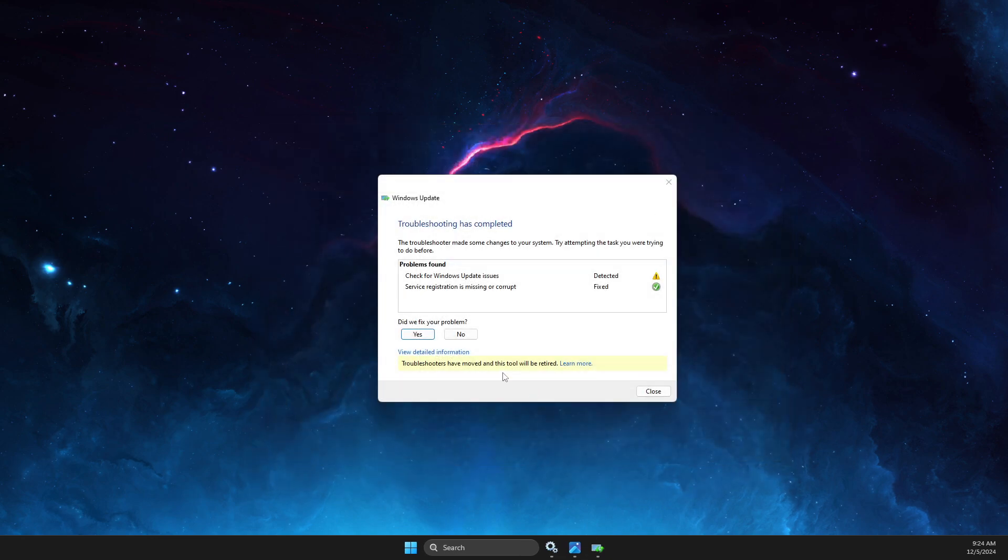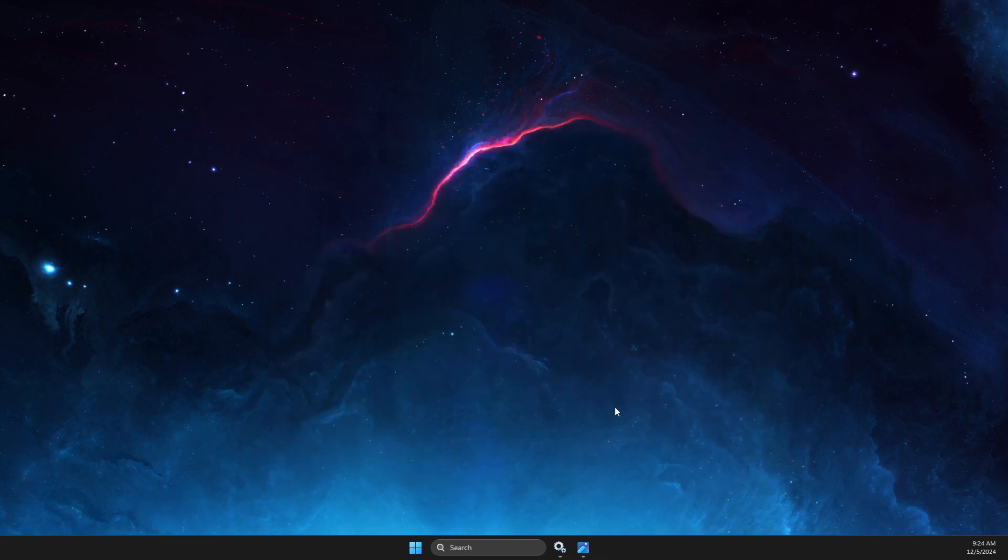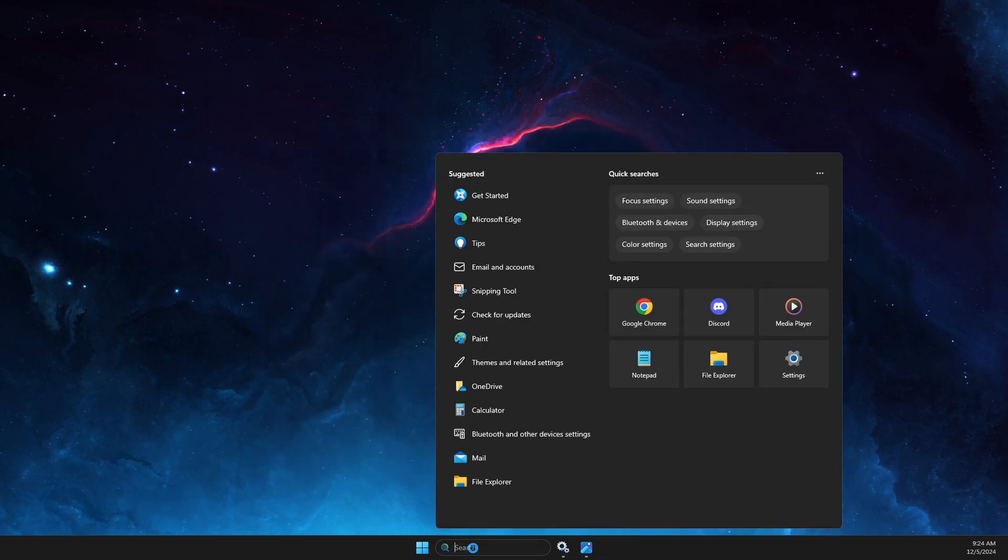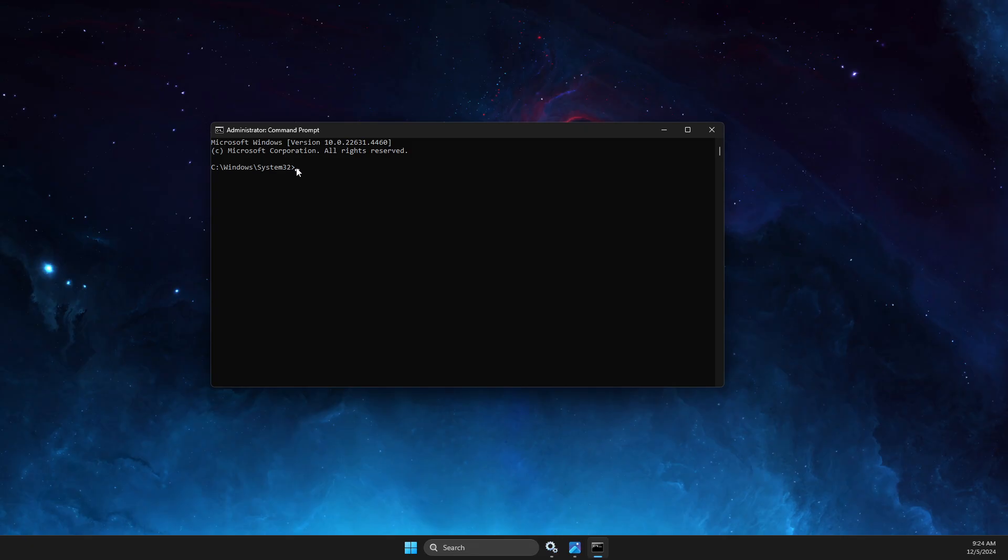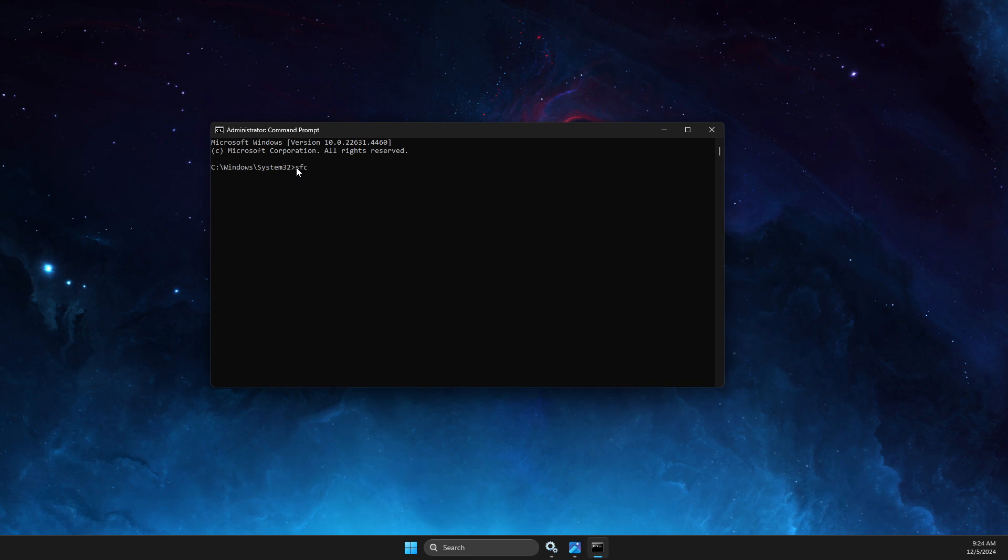You can close this, then you need to just write CMD, right-click on it, Run as Admin, click Yes. Then on the Command Prompt line, you just need to write sfc space forward slash scannow.